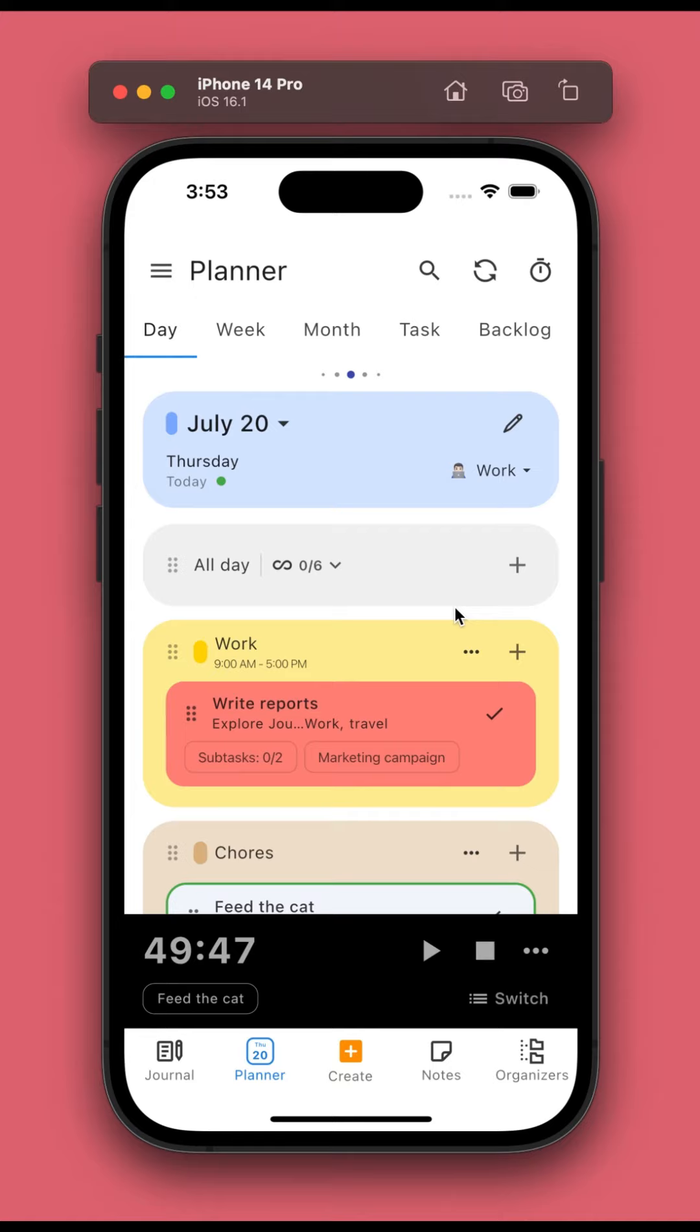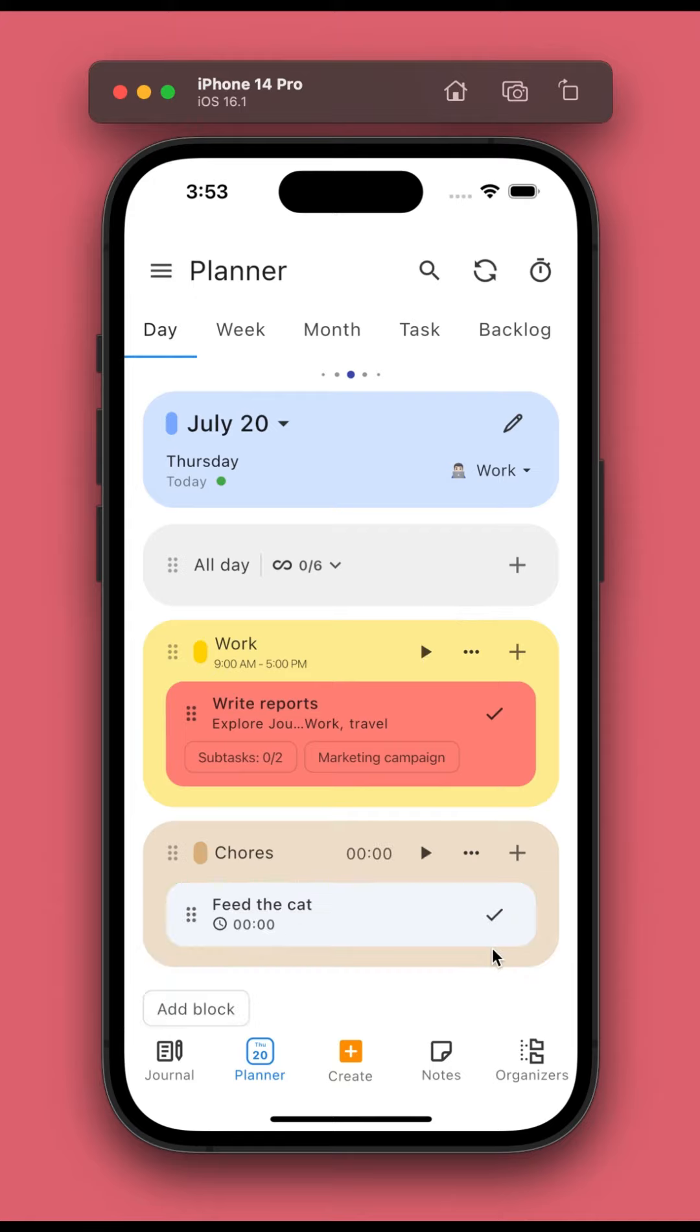Calendar sessions now occupy less space on the planner, so you can easily manage more of them there.